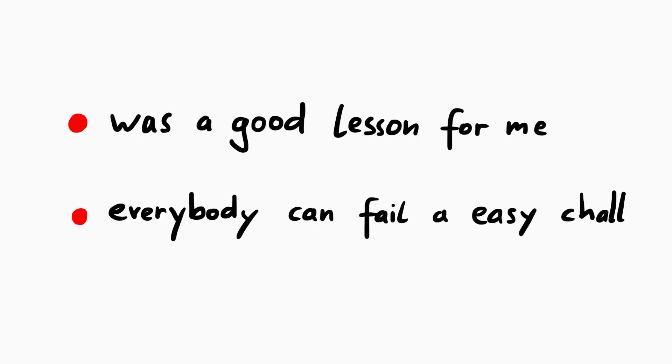Sometimes knowledge and experience is missing, but sometimes the issue is just not paying attention to all the information you have been given.